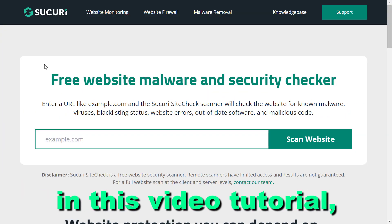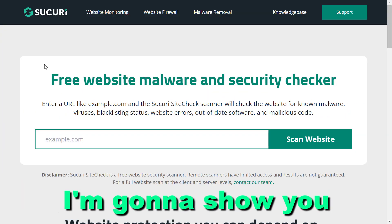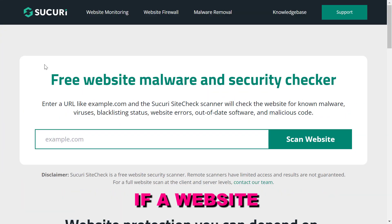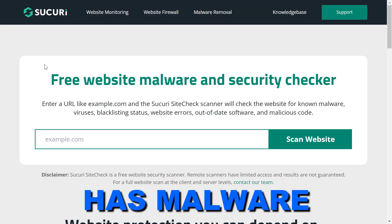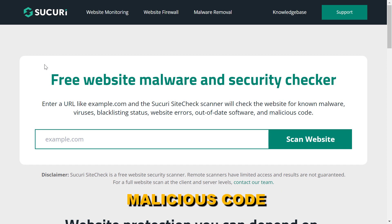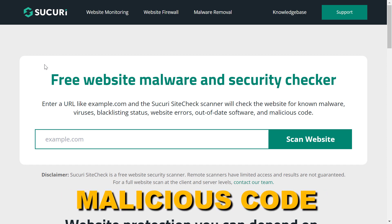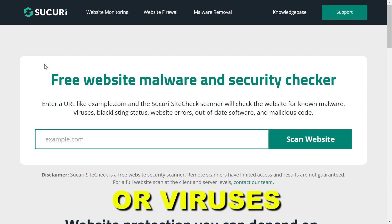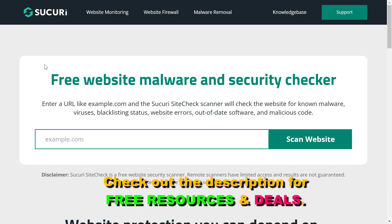Hey everybody, in this video tutorial I'm going to show you how to check if a website has malware, malicious code, or viruses, or any kind of security issues.